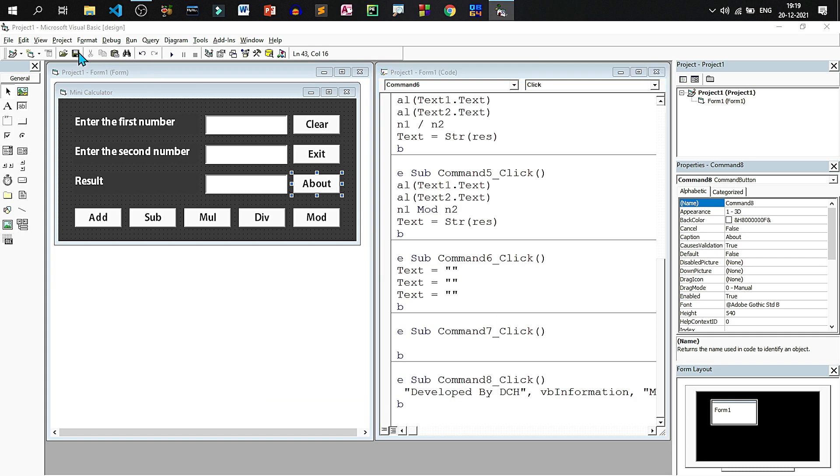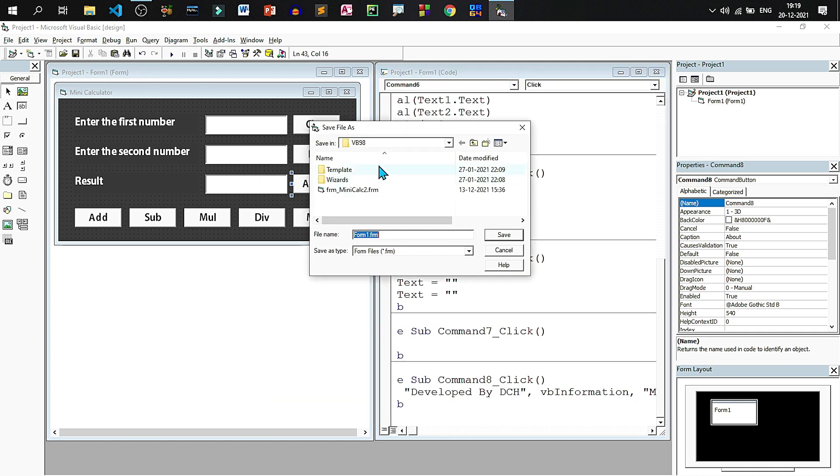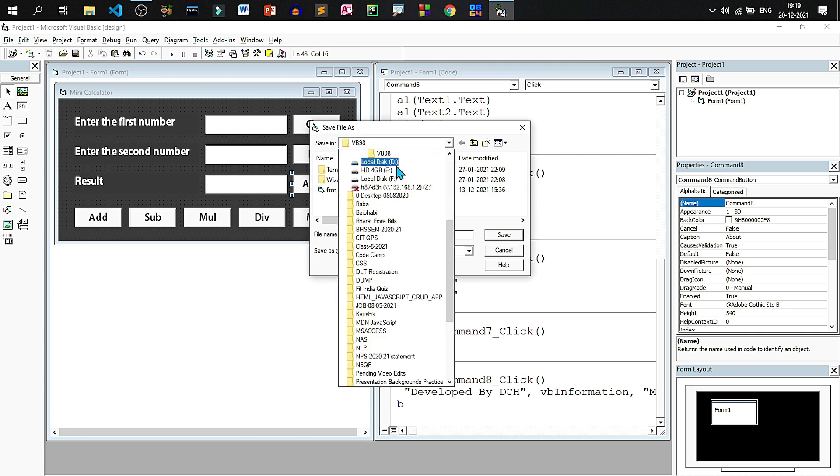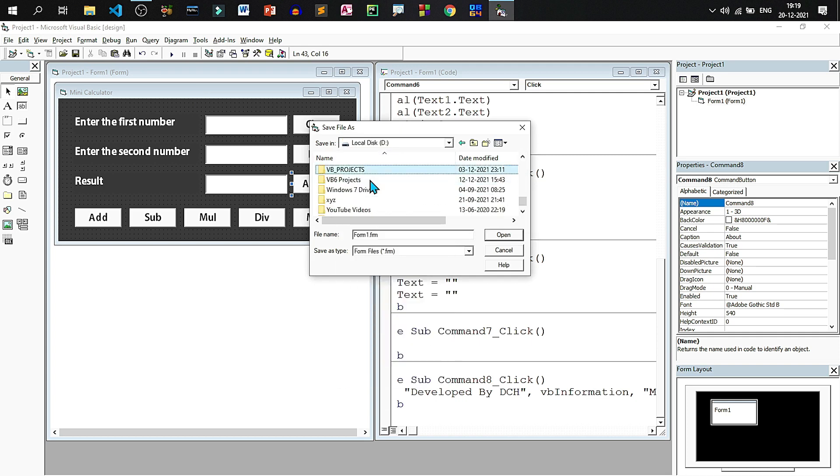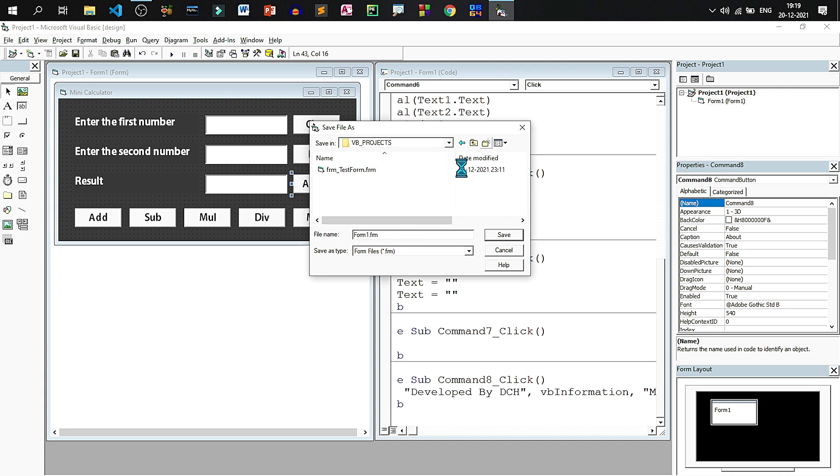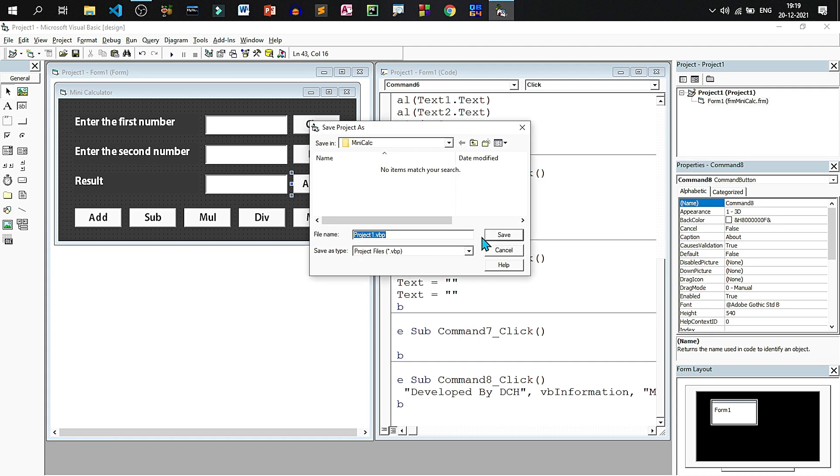Now let us save this form. Go to D drive, VB projects folder. Let us create one more folder mini calc. Inside that we will be saving the form as frm mini calc and the project as prj mini calc.